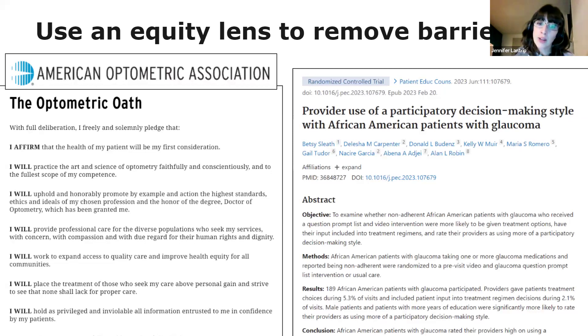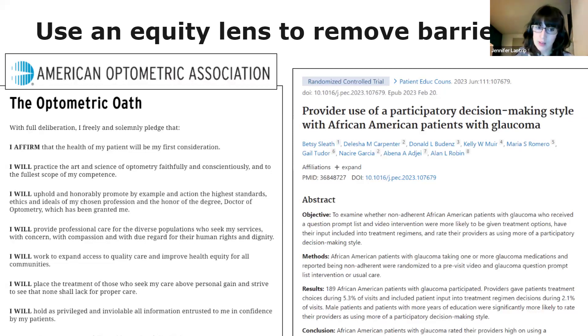Once you identify a barrier to care, work to change procedures to enable them to access care. This example article discusses the effectiveness of using participatory decision-making with African-American patients with glaucoma, and it's an example of how you could read best practices for providing care for your patient population and make changes to your processes. The bottom line is that if you notice things aren't working for your patients, instead of placing the blame on them — listen to them, read and learn, identify barriers, and then change your practices.